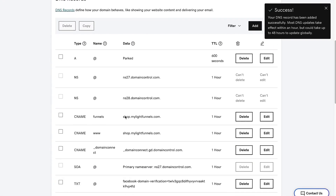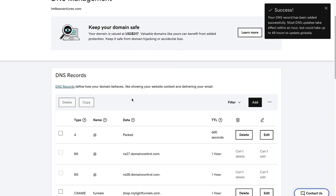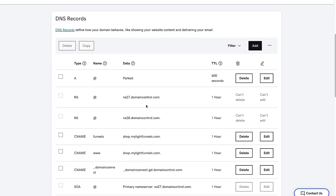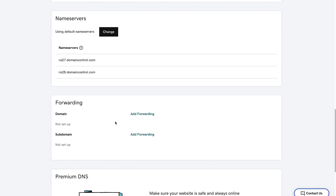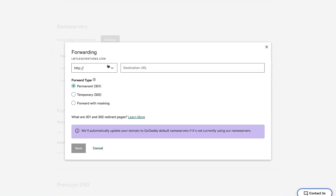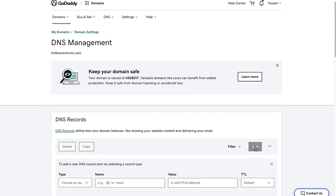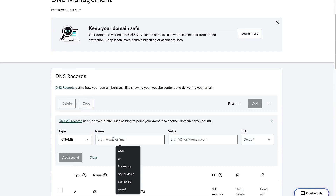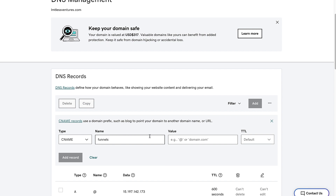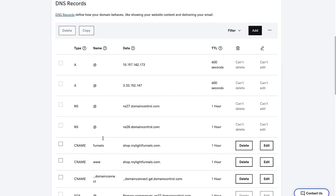Then we need to redirect domain.com to www.domain.com. The way we do that in GoDaddy is by going to forwarding. We will redirect all traffic going to the domain name to www.domainname.com and save that. If you want to create a subdomain for your funnels, click Add, select CNAME, enter for example 'funnels', and the value will be shop.mylightfunnels.com. This will create a subdomain pointing to LightFunnels.